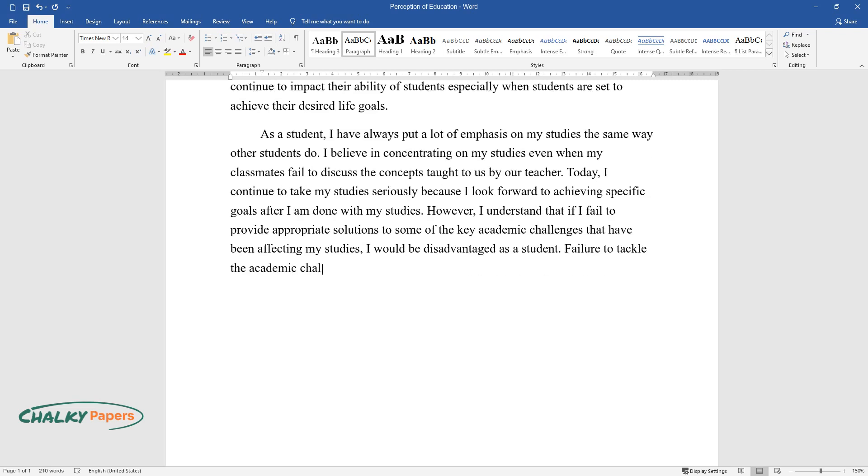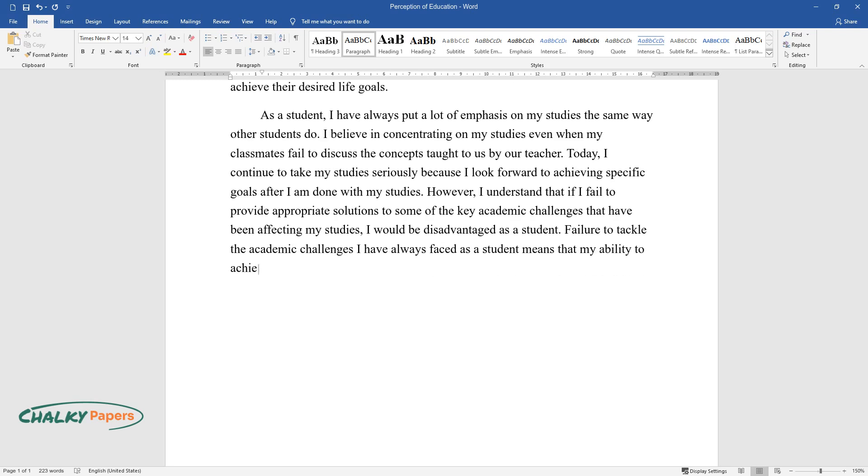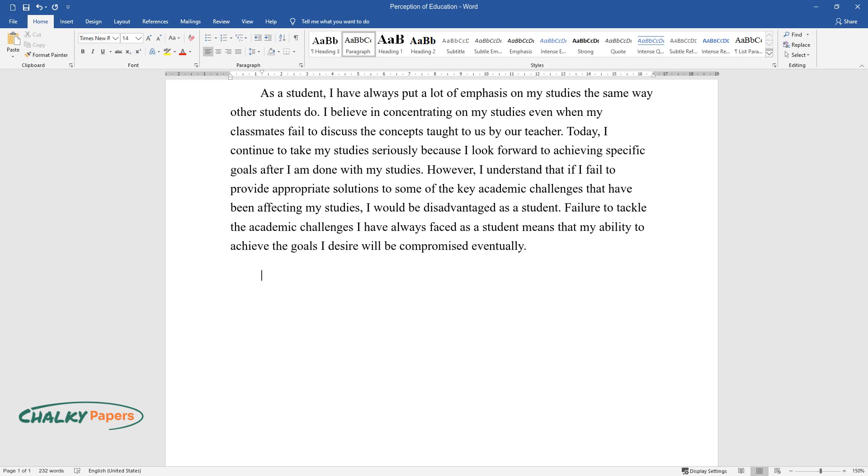Failure to tackle the academic challenges I have always faced as a student means that my ability to achieve the goals I desire will be compromised eventually.